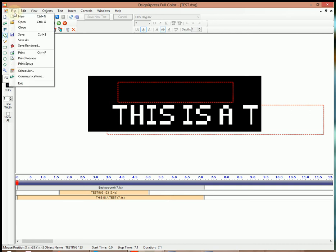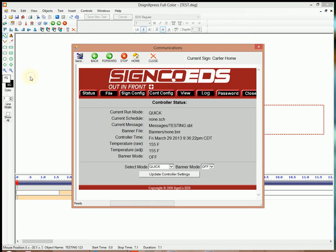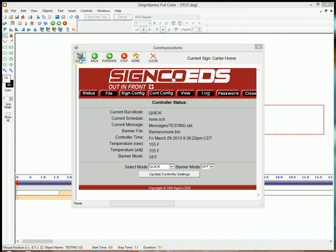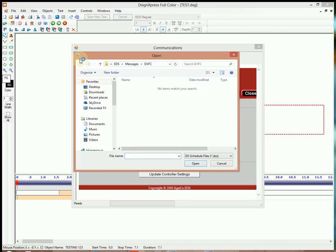Now we'll go to File, Communications. We're going to send this file out to the sign. We did that by clicking on that Satellite Send button up top.